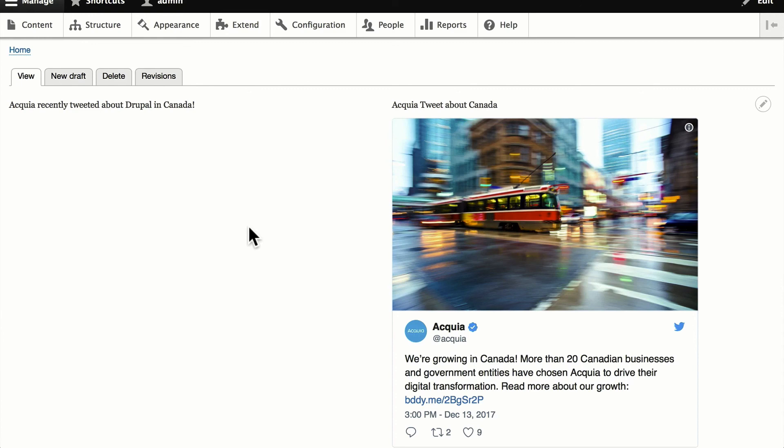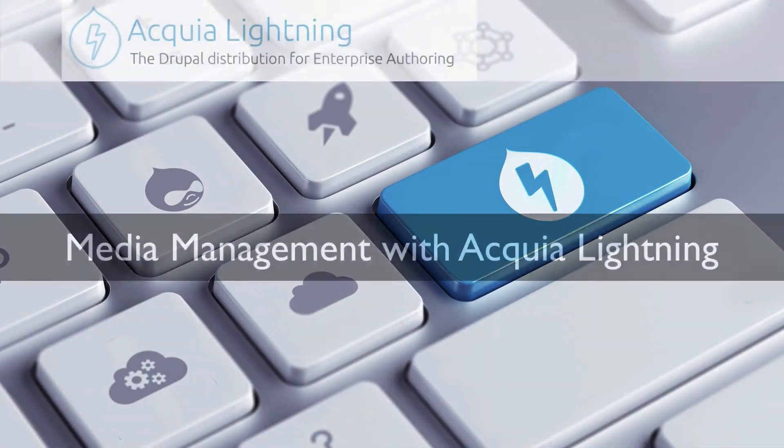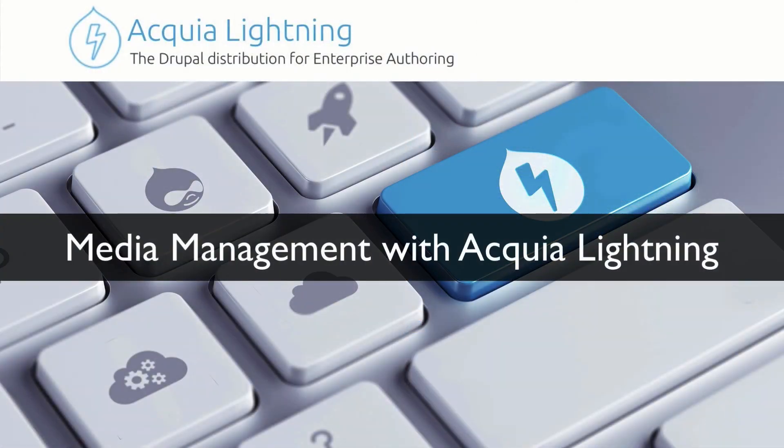So, Lightning from Acquia. Great advances in media management for Drupal 8. Thank you.